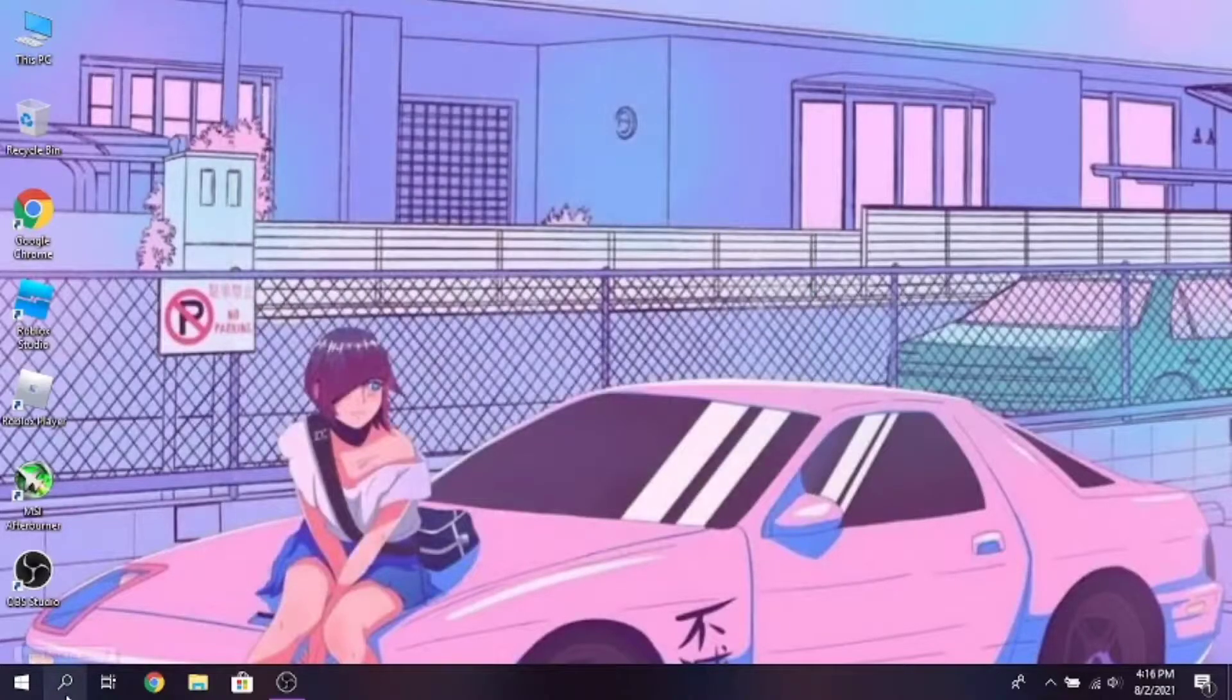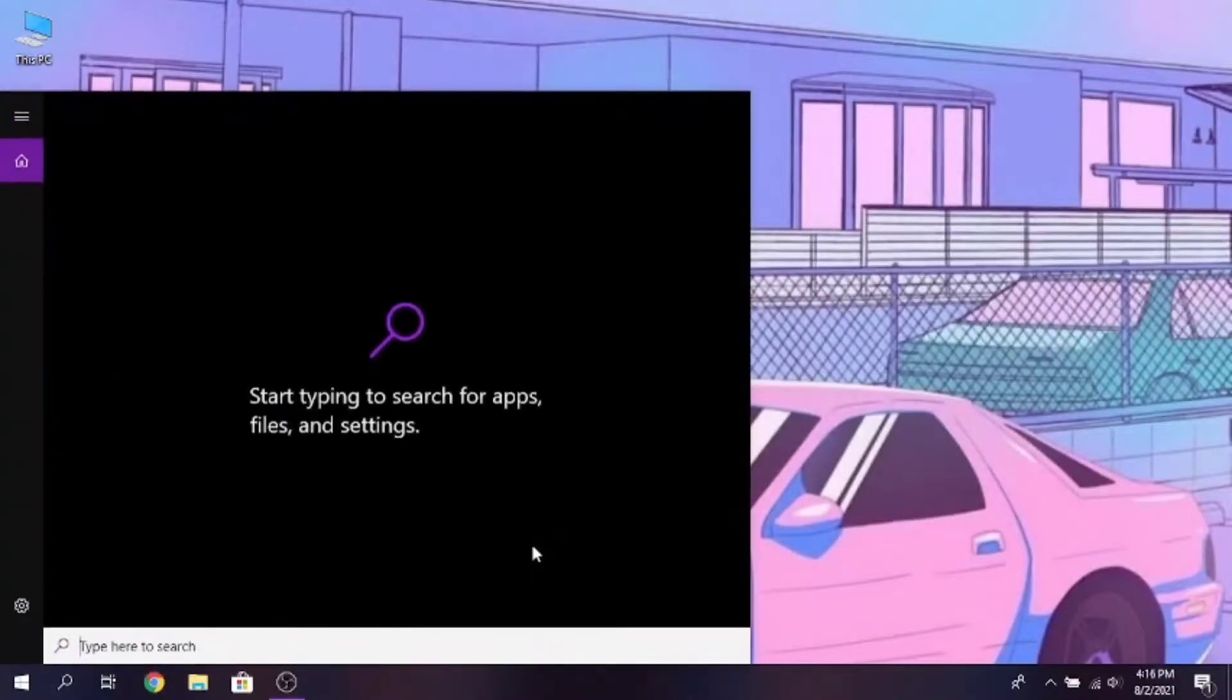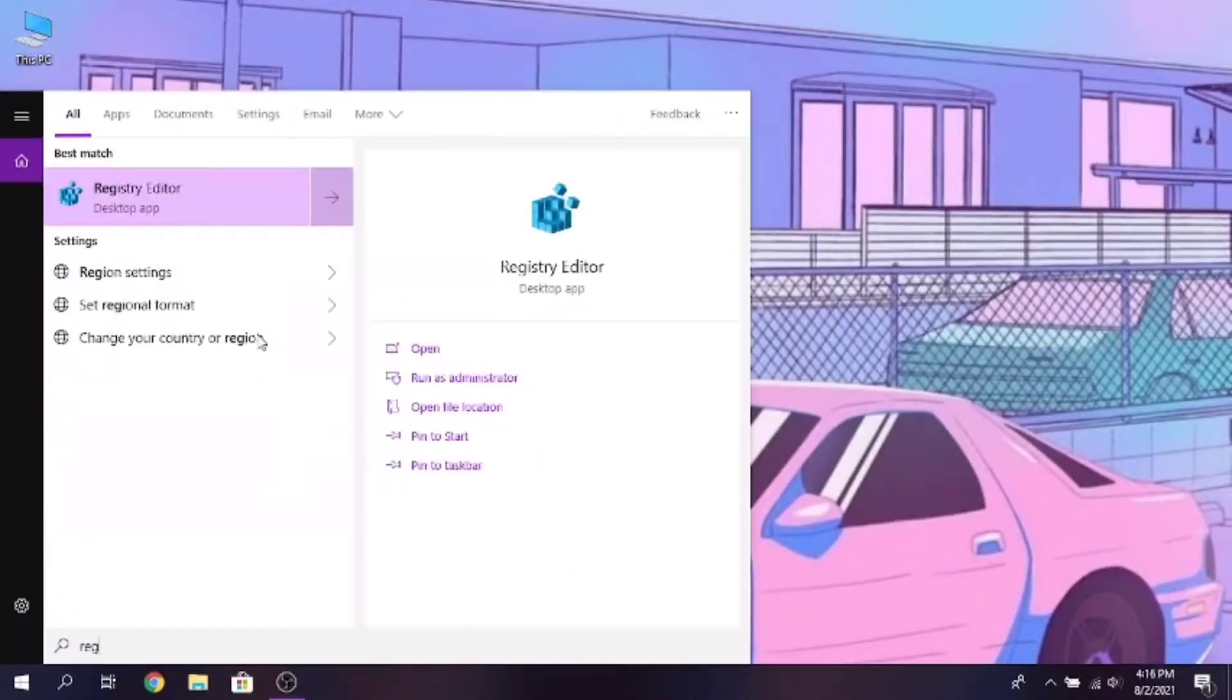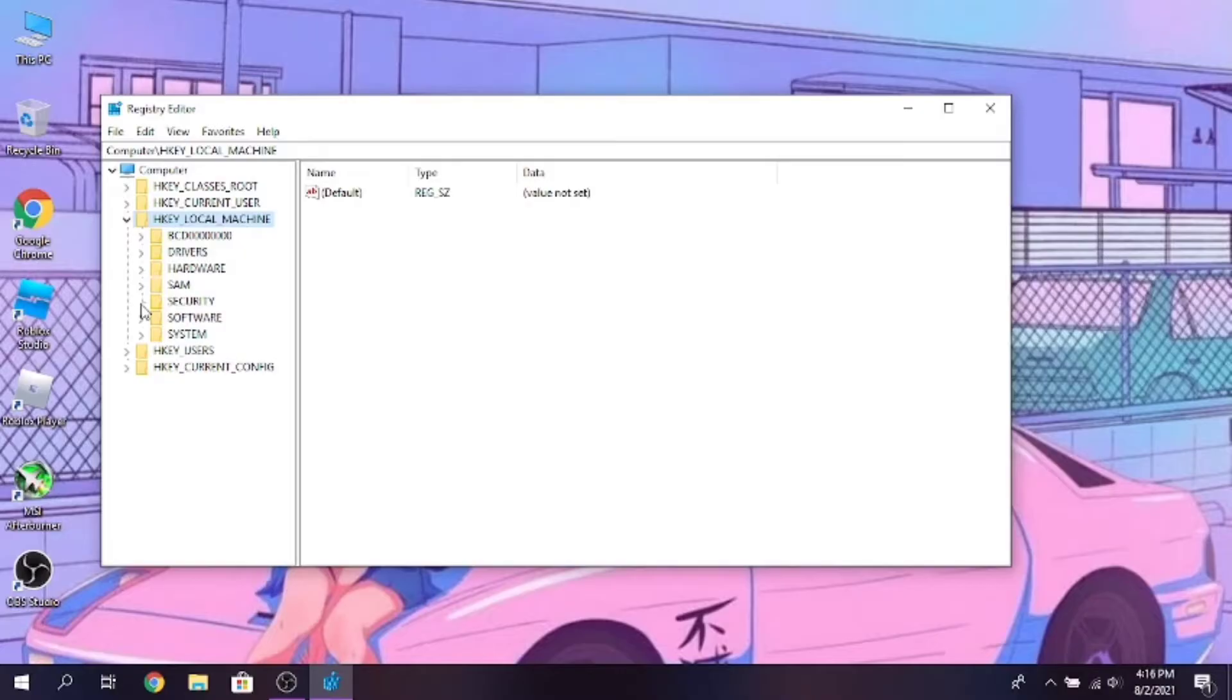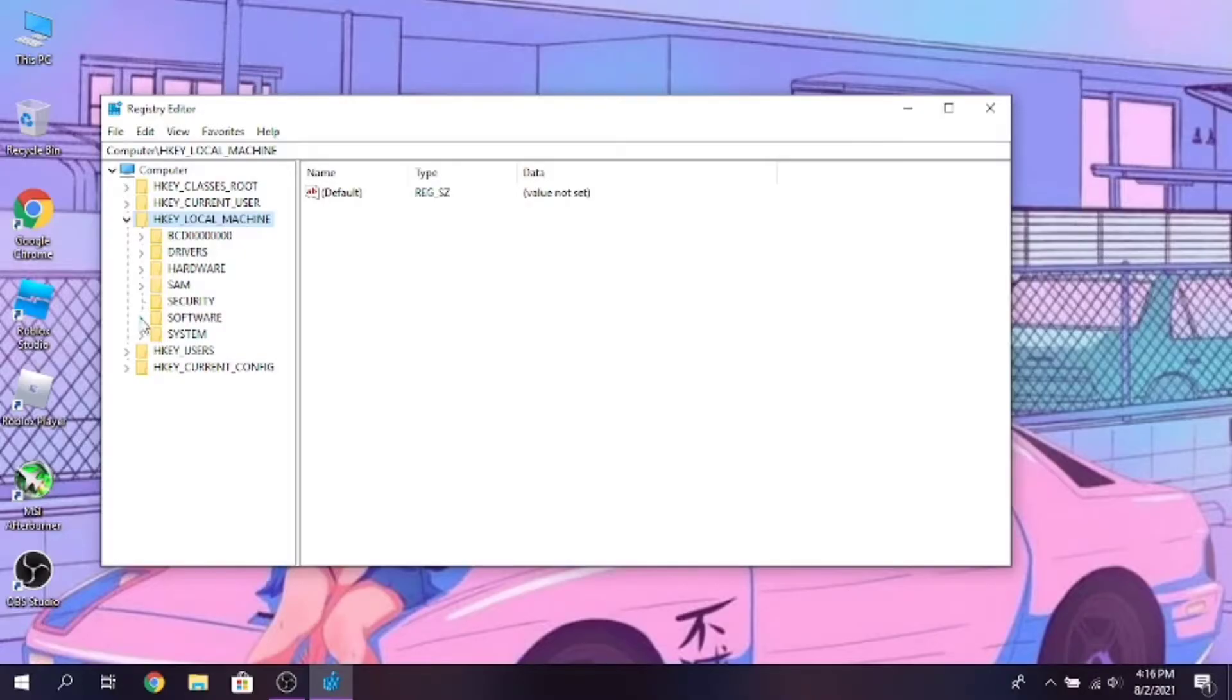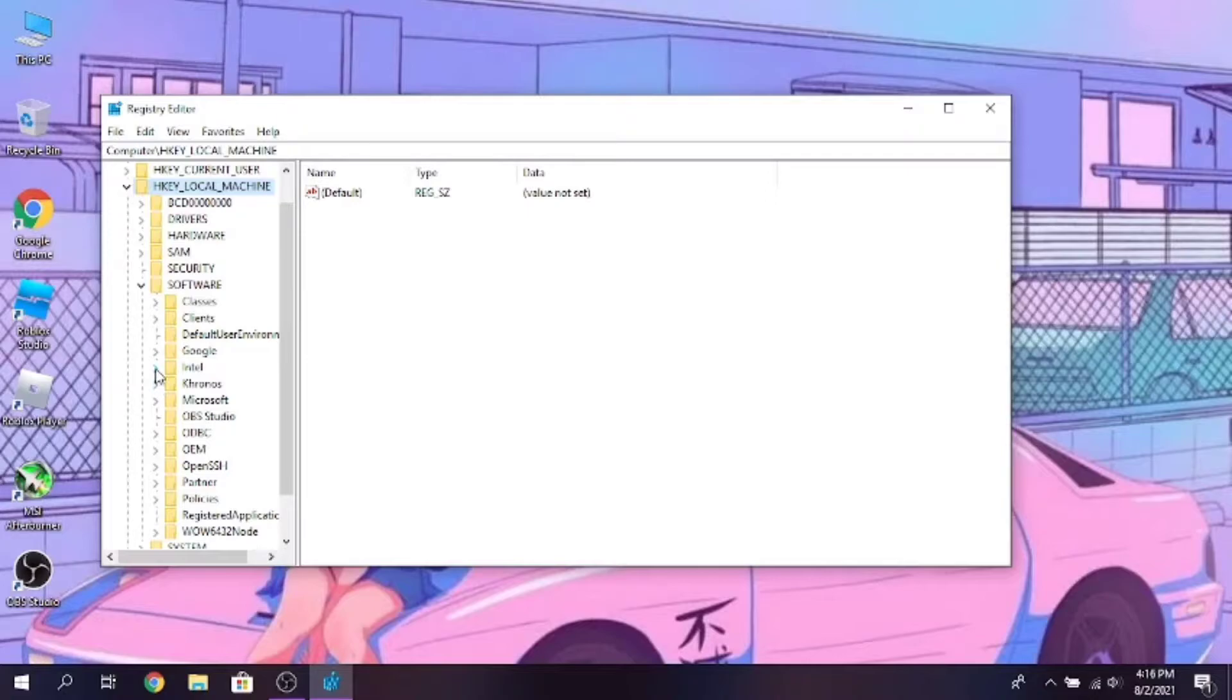Now go to search bar and type registry editor, and run it. Now click on HKEY_LOCAL_MACHINE, then click on Software, then click on Intel.